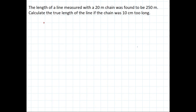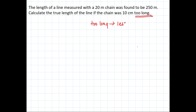Now let's solve a problem using this concept. The question says: the length of a line measured with a 20 meter chain was found to be 250 meter. Calculate the true length of the line if the chain was 10 centimeter too long. Since the chain is too long, it gives us a less value — so 250 meters is the less value.